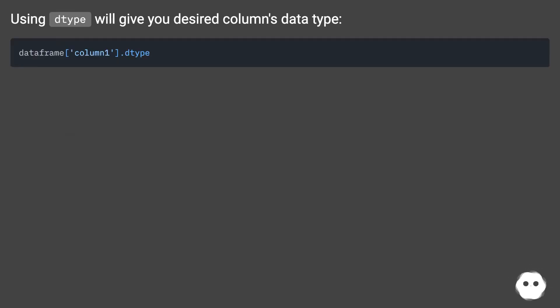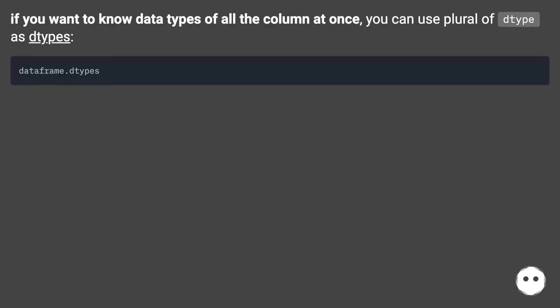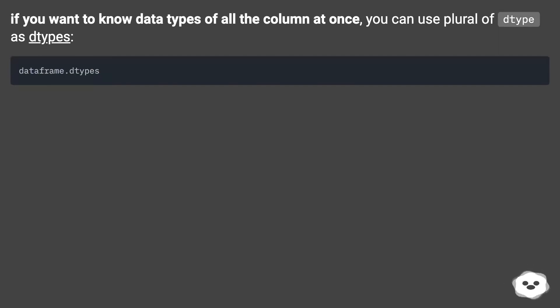Using type will give you the desired column's data type. If you want to know data types of all the columns at once, you can use the plural of type as dtypes.